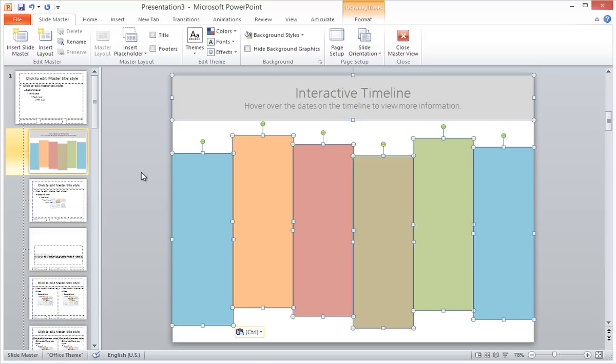The reason I'm putting these on the Slide Master is to save time and make it easier to recolor my timeline down the road, if need be. When I'm done adding these items, I exit the Slide Master.